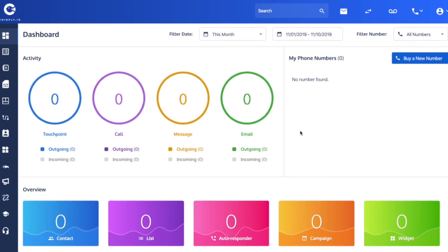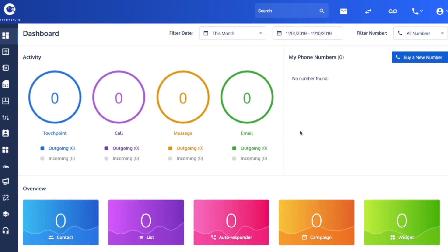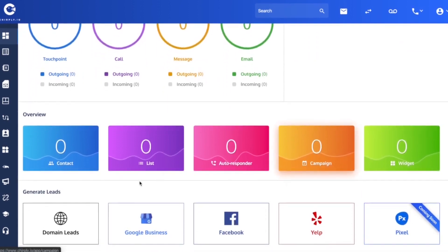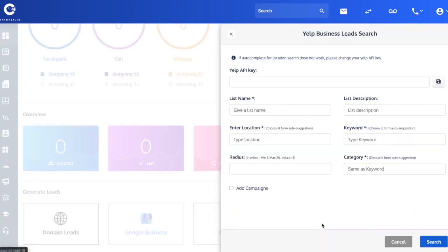So this next feature I'm going to show you is how to use Yelp lead generation. If you start in your dashboard and scroll down to the bottom of the page, you'll see under the generate leads row that we've got Yelp here.